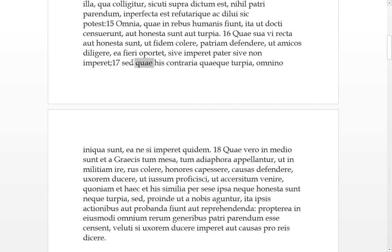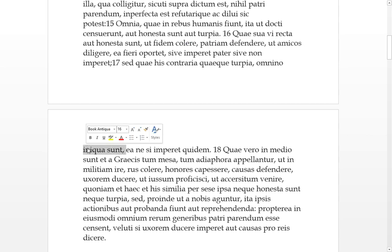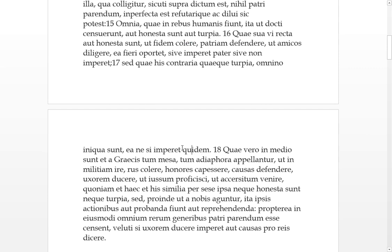Seventeen. But which these things are contrary to these and foul, omnino, all together, these things are stained or foul, and ne quidem, and not even if he orders it should we do them.